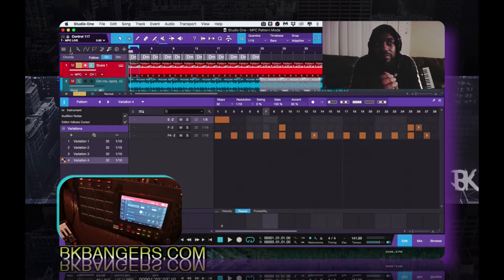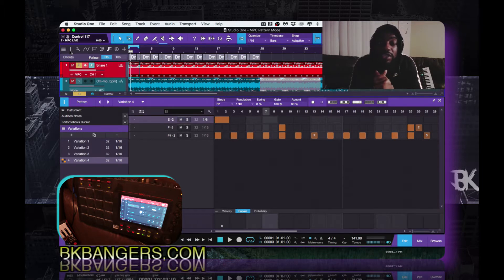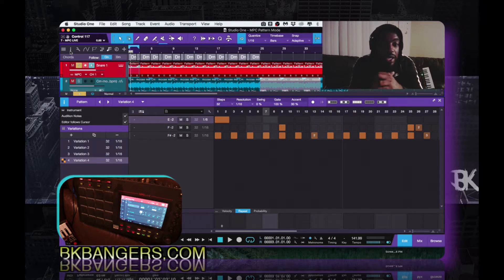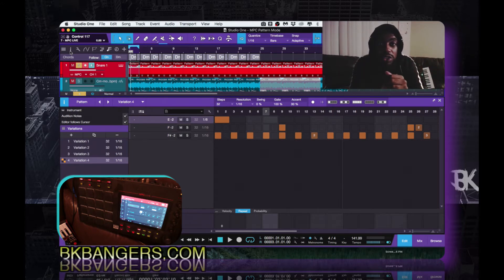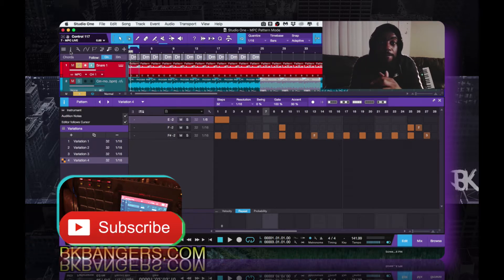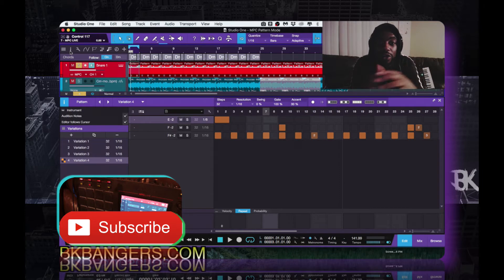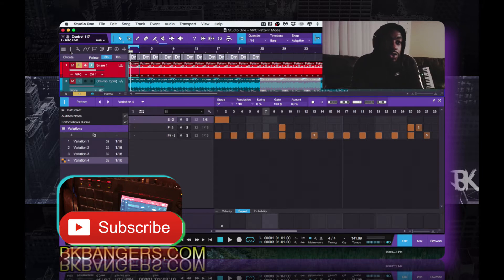This is the pattern mode. If you're not familiar with what it is, it's basically like if you're coming from FL Studio or one of those DAWs that have step sequencers — it's basically a step sequencer. So if you're used to that kind of workflow, this is right up your alley. The MPC has a step sequencer in it; I've probably used it once or twice. I'm not really a fan of step sequencing, but I kind of like how this step sequencer flows inside of Studio One.